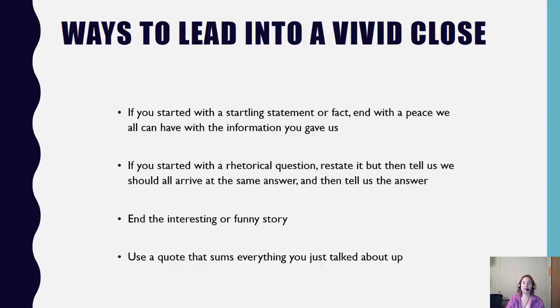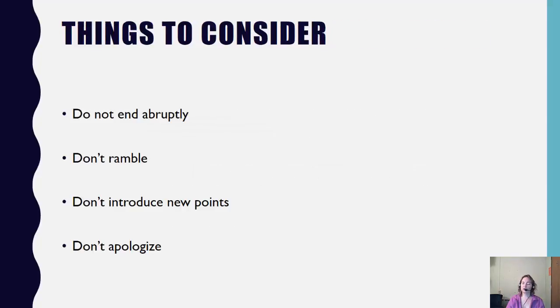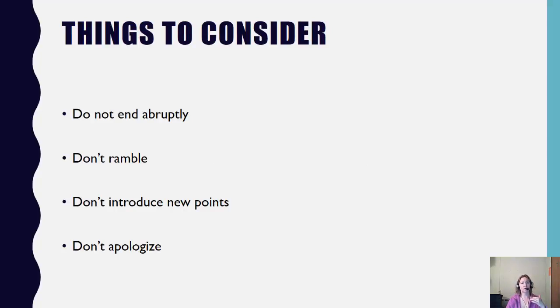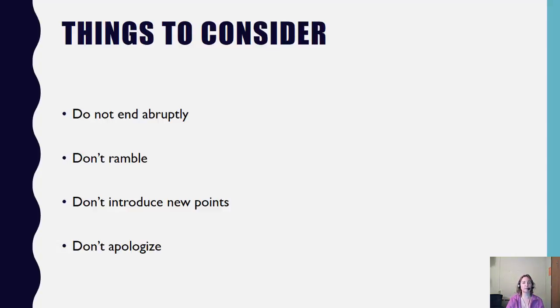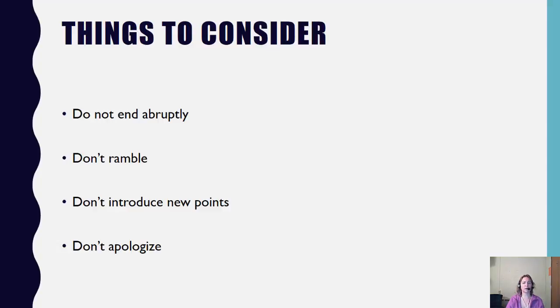Some things to consider for the conclusion. Don't end abruptly. Don't just call it quits. You want to signal and then restate, review, lead to a vivid close. Don't ramble. Whatever you do, don't present any new information in the conclusion. This just confuses the audience. And you don't need to apologize. If you made a mistake, keep moving forward. It's okay. We won't know you've made a mistake unless you've pointed it out.